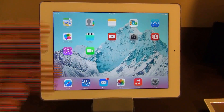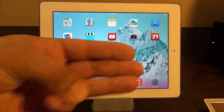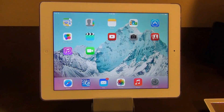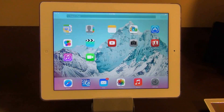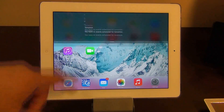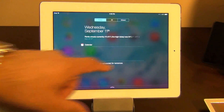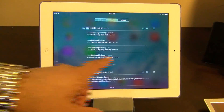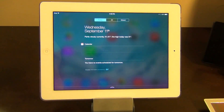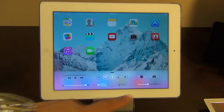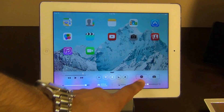Those are the three things I noticed overall: the wallpapers, the sound, and the overall smoothness of the device. You still have the Notification Center — that is the Spotlight search, but you still have the Notification Center. You can swipe between all notifications, missed notifications, and what's going on today. You can also go to the Control Center and launch applications.